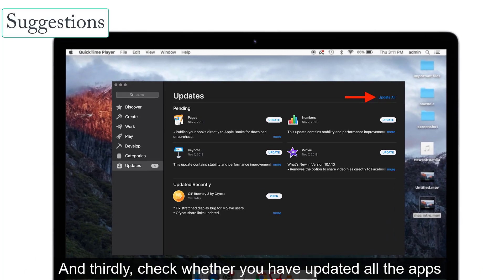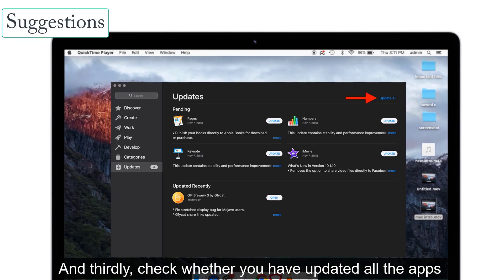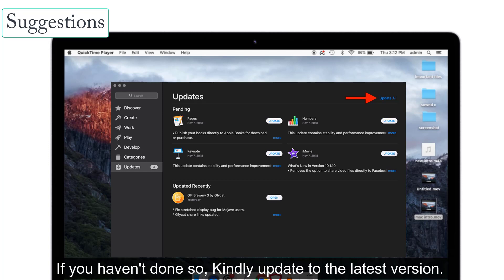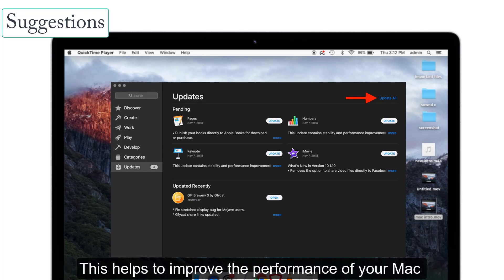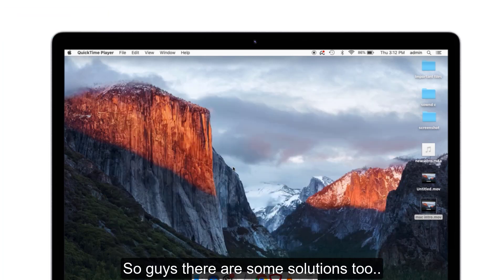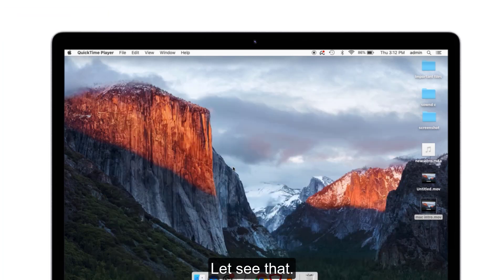Thirdly, check whether you have updated all the apps present in your Mac OS Catalina. If you haven't done so, kindly update to the latest version. This helps to improve the performance of your Mac and also solves crashing issues. So guys, there are some solutions. Let's see them.